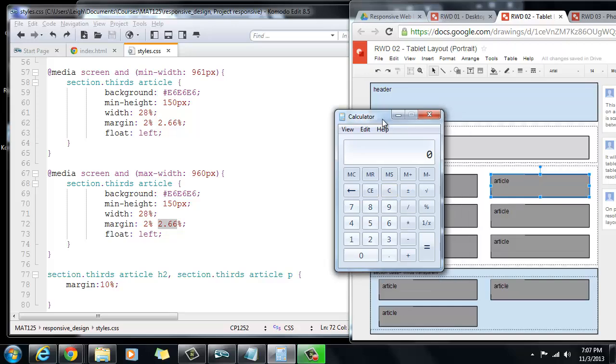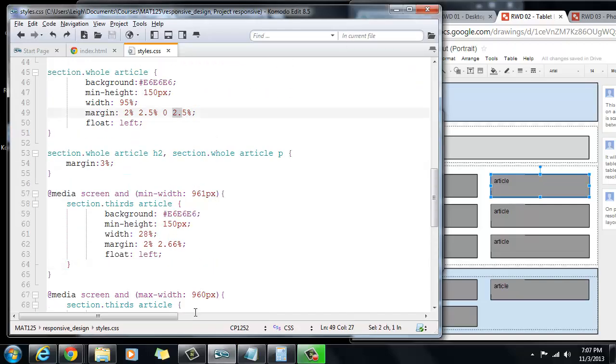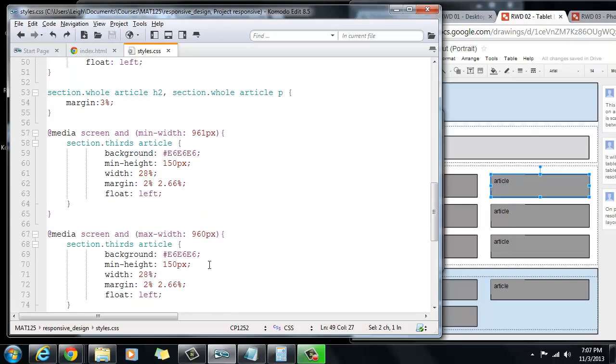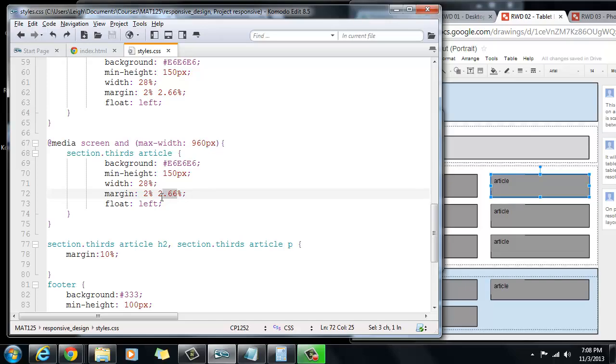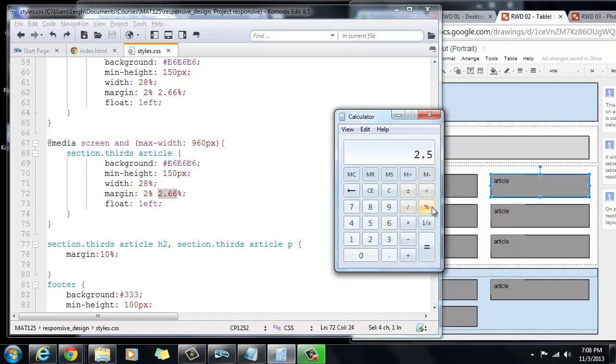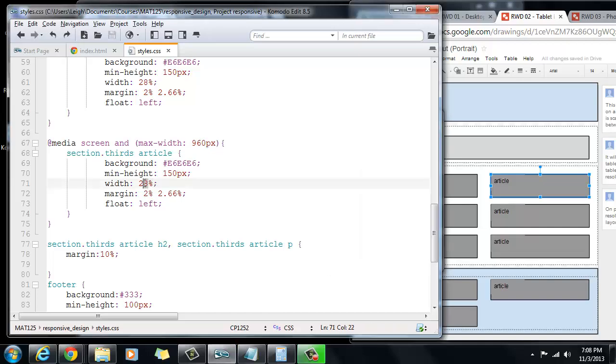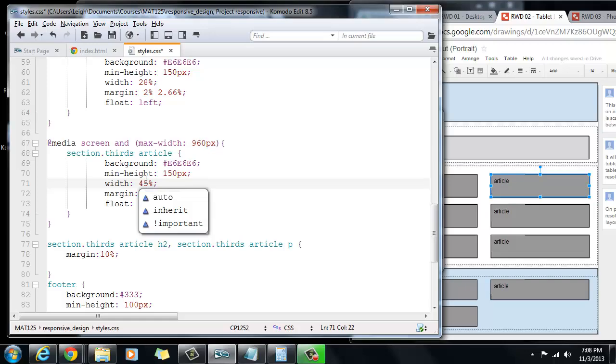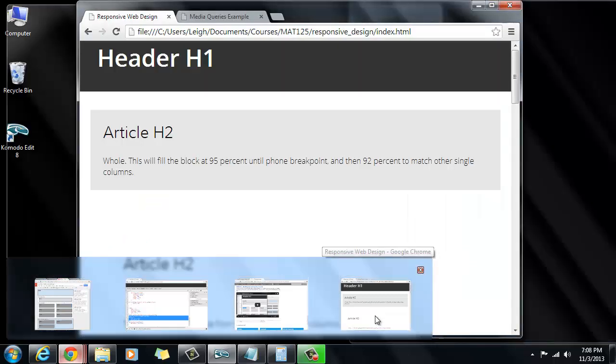If we're trying to keep consistent, we say 2.5, because remember we used 2.5 up here. If we're trying to keep our margins consistent, let's go back to the calculator, say 2.5 times 4, because we have 4 margins that we have to deal with. Well, that equals 10. So if you subtract 10 from 100, we have 90% to work with. So each column needs to be 45%, and this needs to be 2.5. Let's save that and see what happens in our layout.